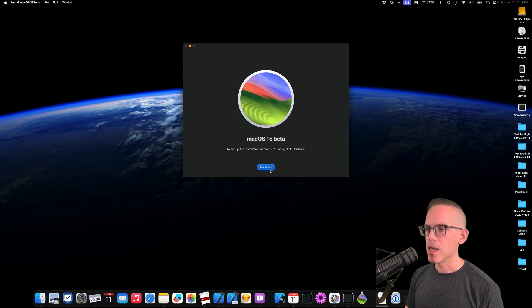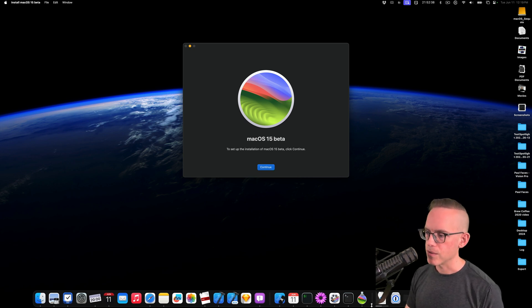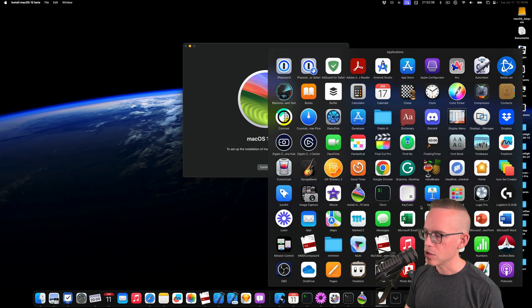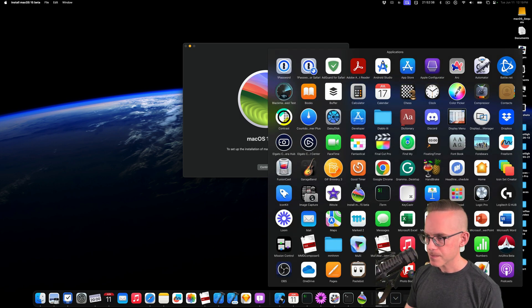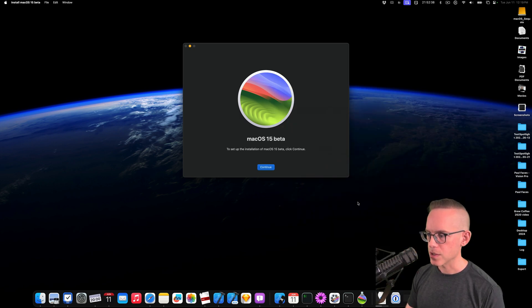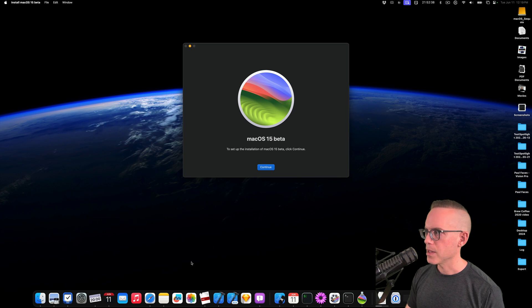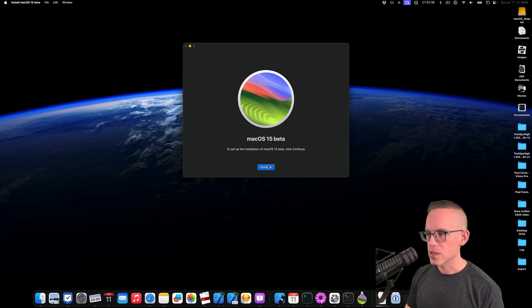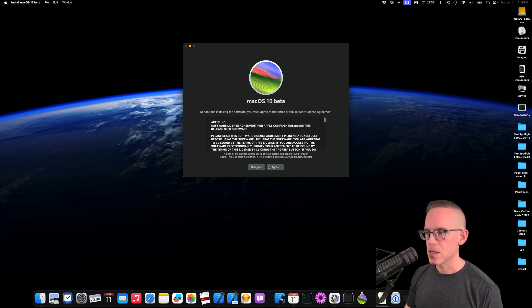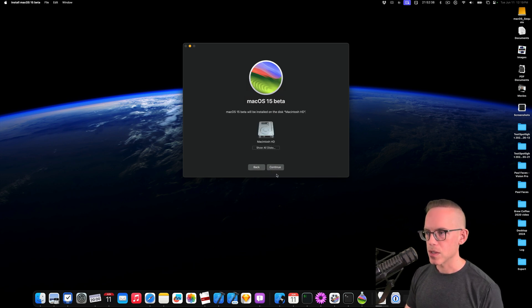And then we're going to go into macOS 15 Beta. So if you've got this, it should be in your Applications folder. There'll be this little icon. So you can just click that and you can find it that way. That'll start this up. You hit Continue. You hit Agree.